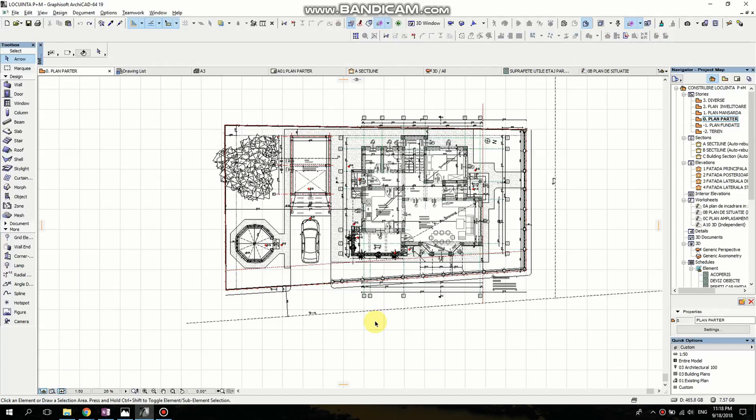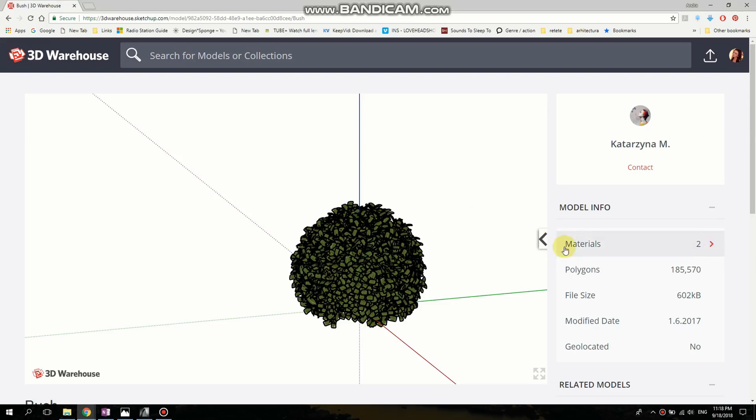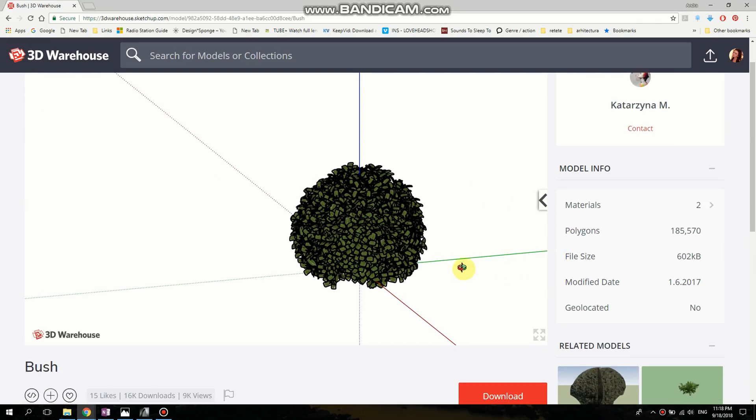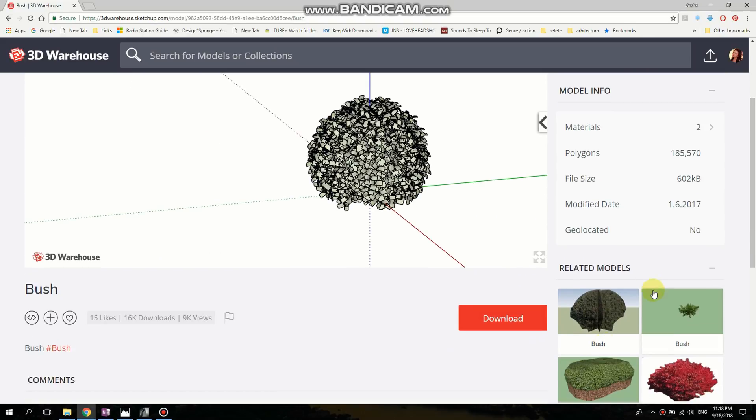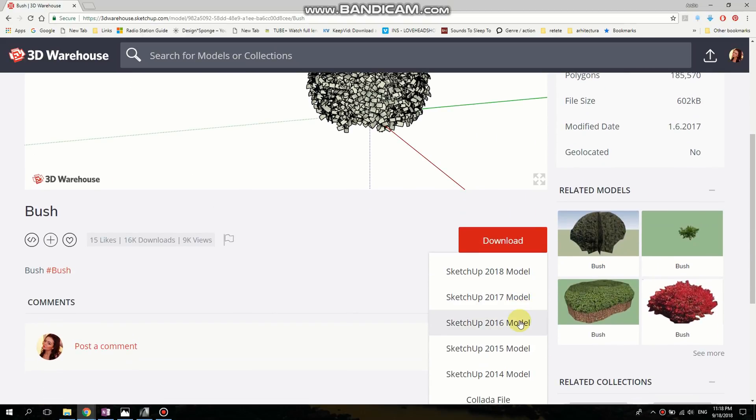First I'm going to go to 3D Warehouse to show you how to download an object. We're going to download the file that is compatible to our SketchUp.